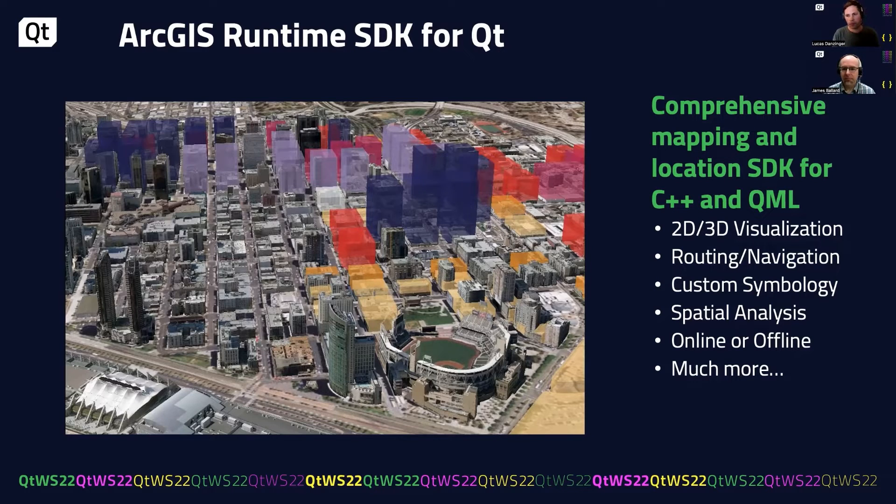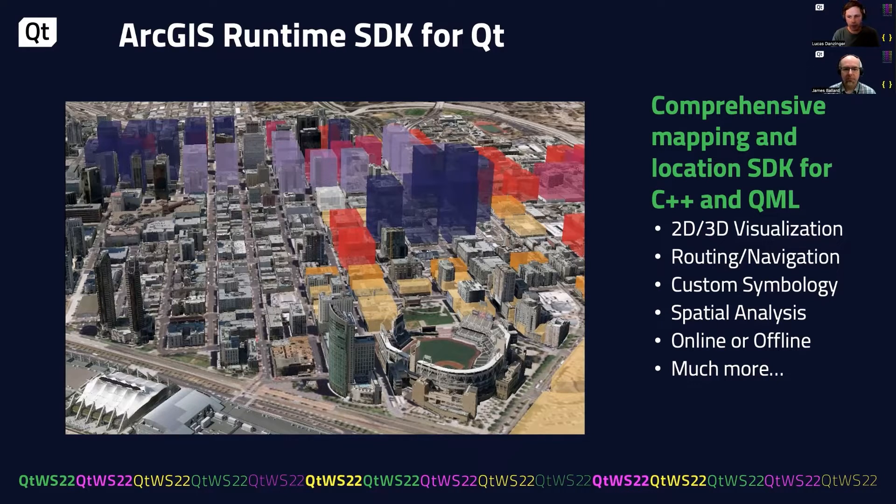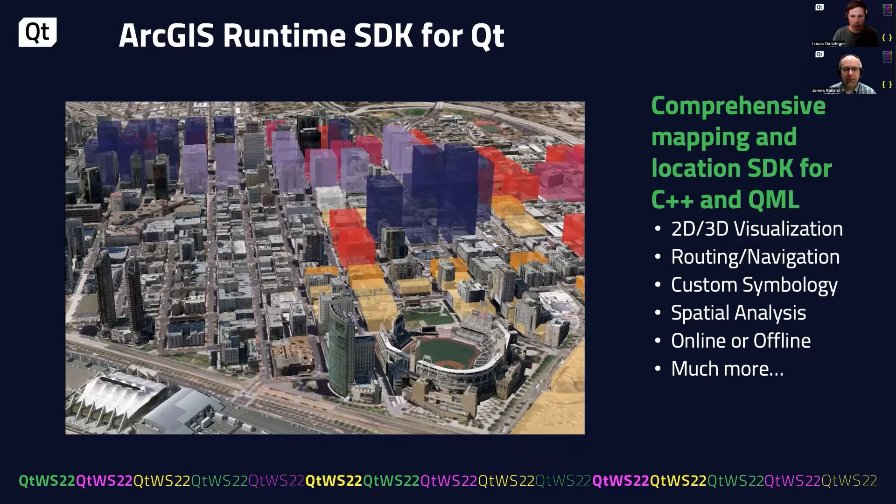Our goal is to bring comprehensive mapping and location capabilities to the Qt framework through C++ and QML APIs. We have 2D and 3D visualization, routing and navigation, custom symbology, spatial analysis. Everything works online and offline, and there's a lot more capabilities as well.